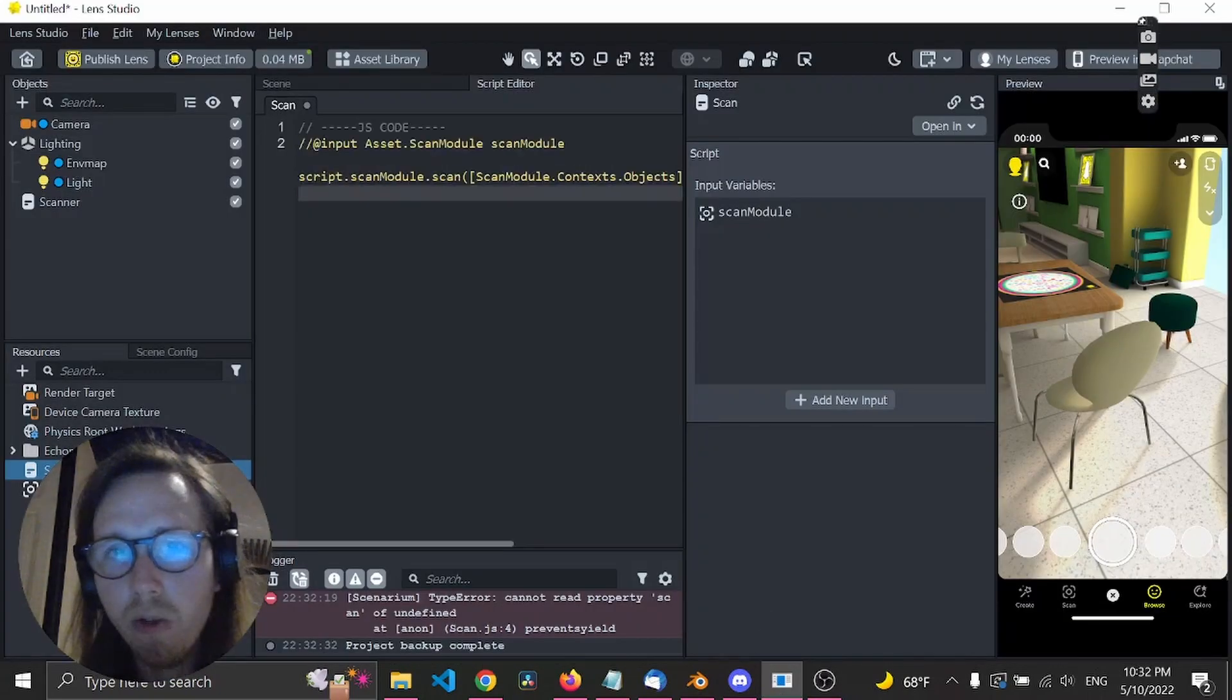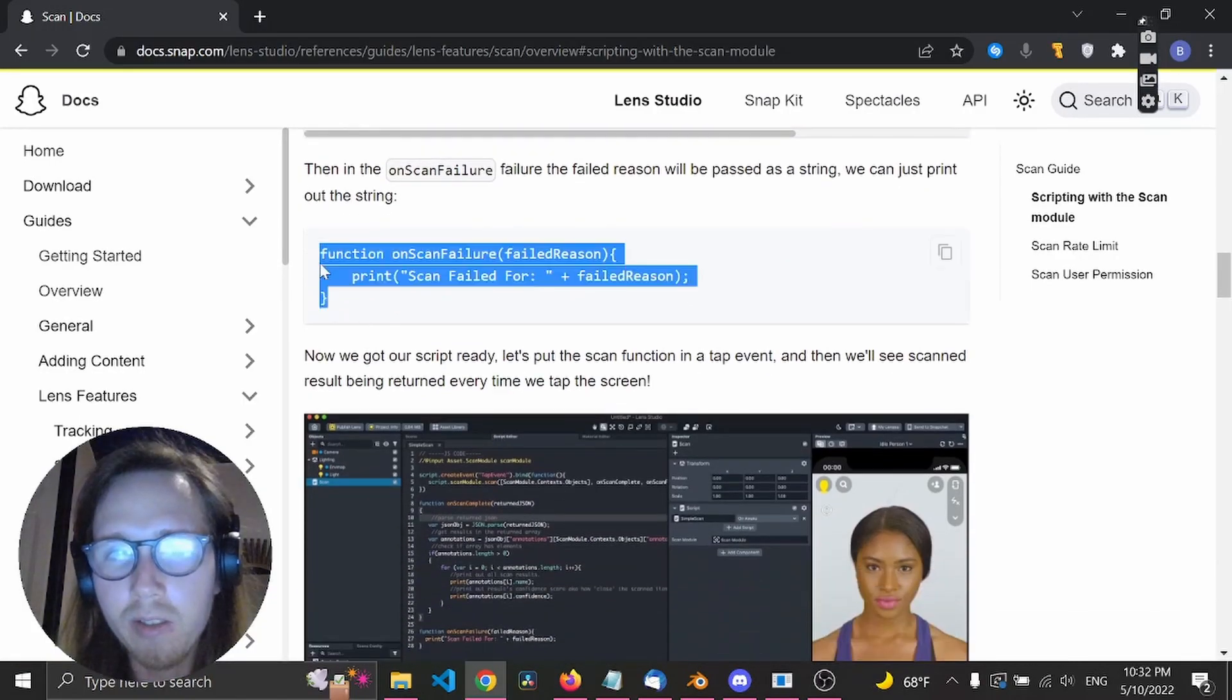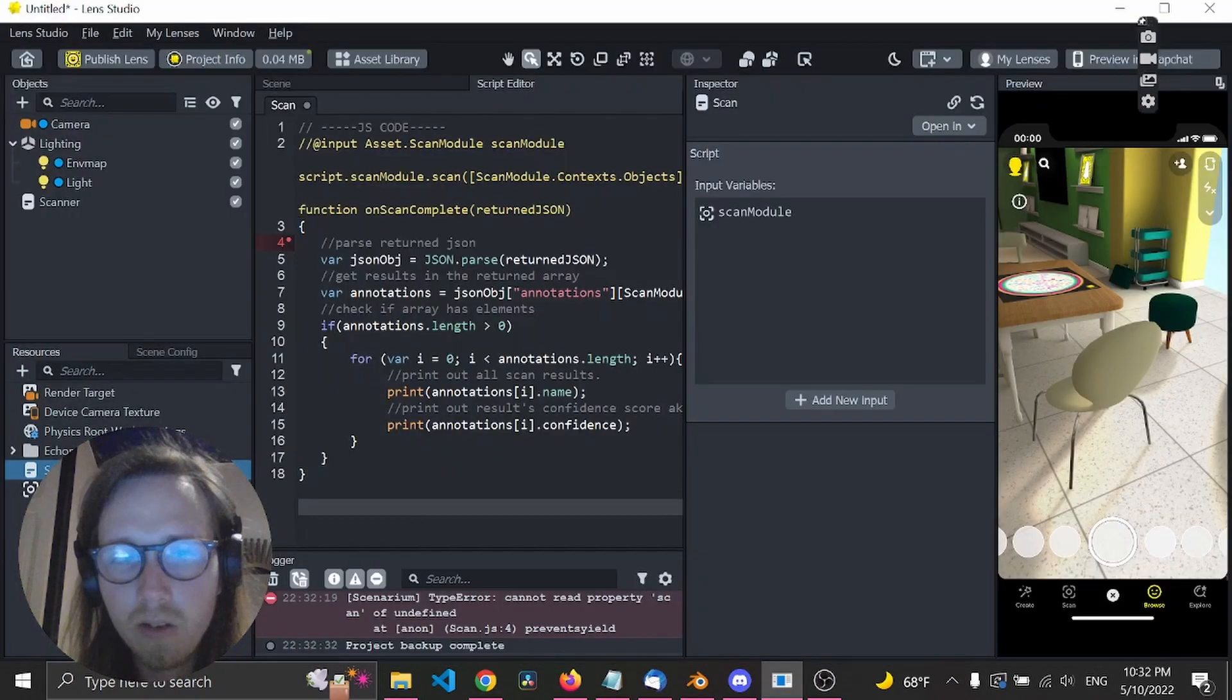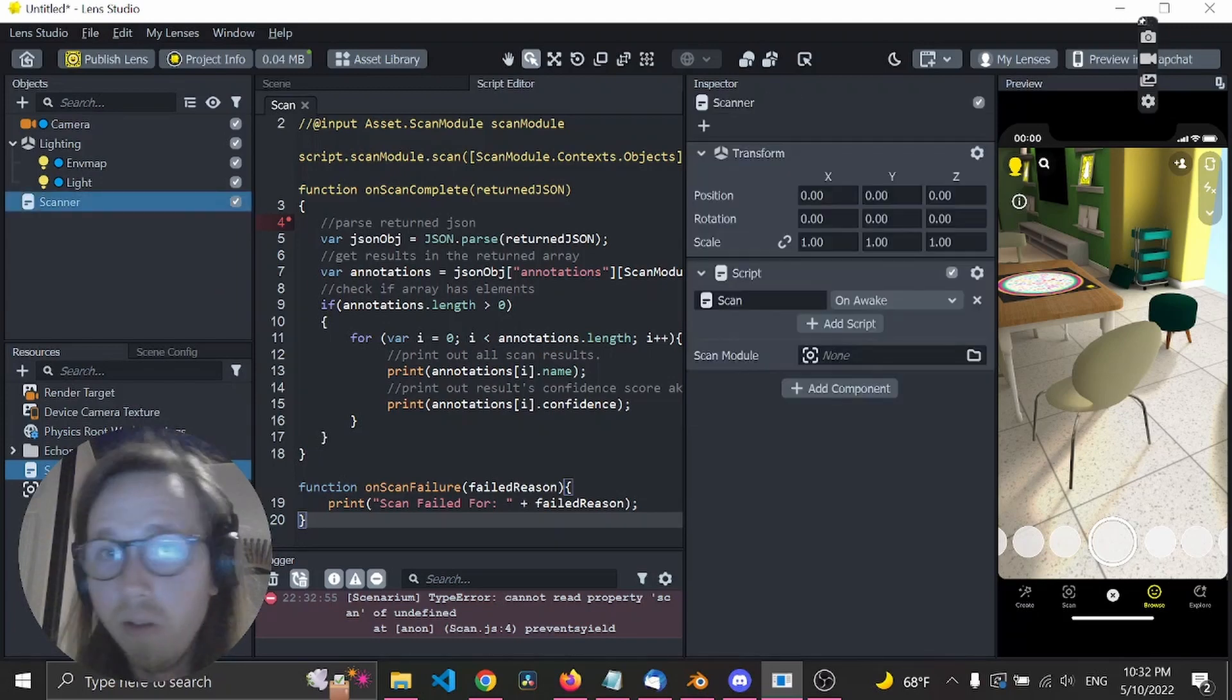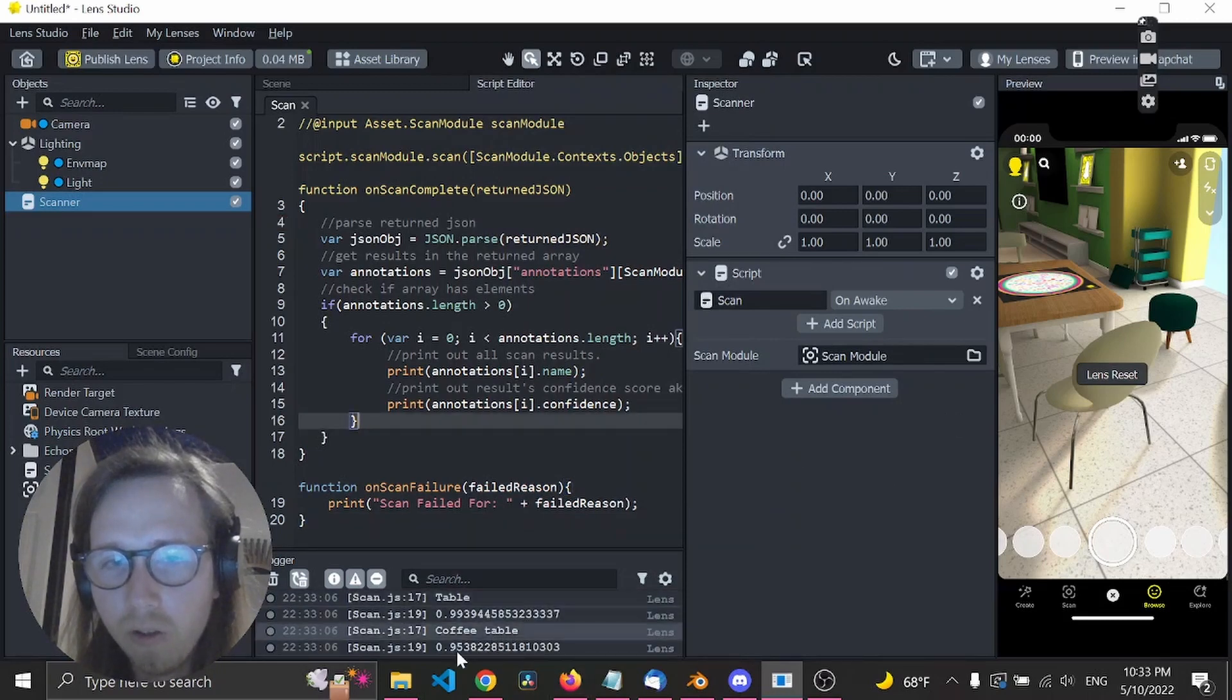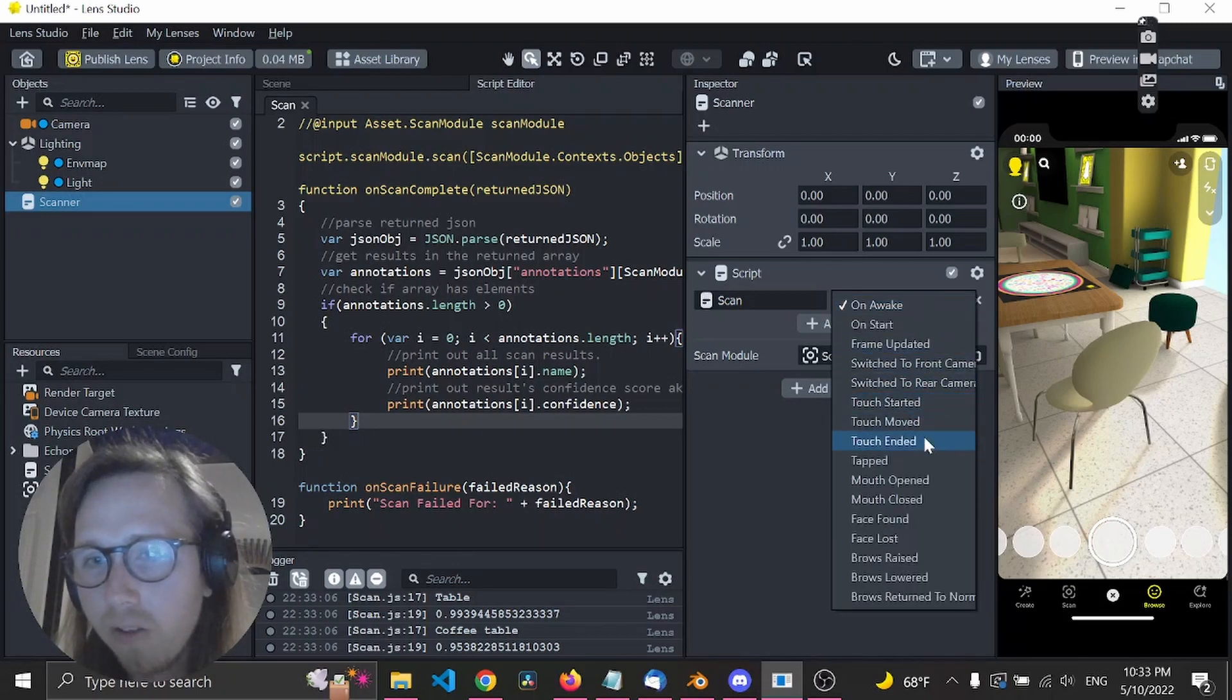Then we just need this and we should be good. Now it's complaining because we need to assign the scan module to the input here. Now it looks like it works, so it's quite computationally heavy. Let's try to limit our scans to tapped.